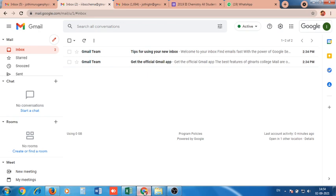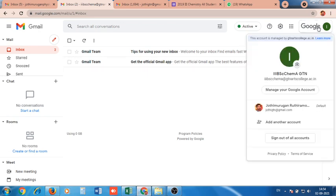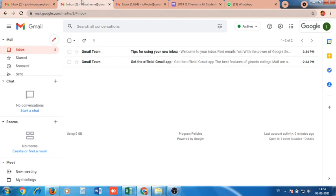First, creation of the Google Form. For each class, a separate official institutional email ID has already been given. I have taken the email ID for third BSc Chemistry A section students and logged in using that email. Now, using the same email ID, I am going to create a Google Form to collect the email addresses of the students.